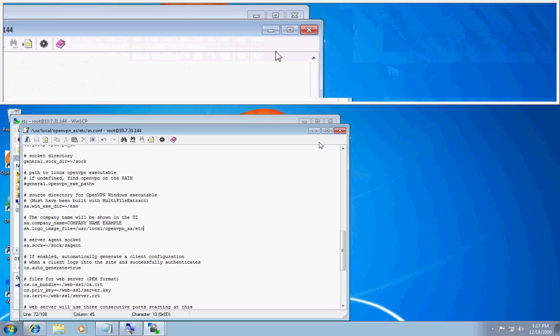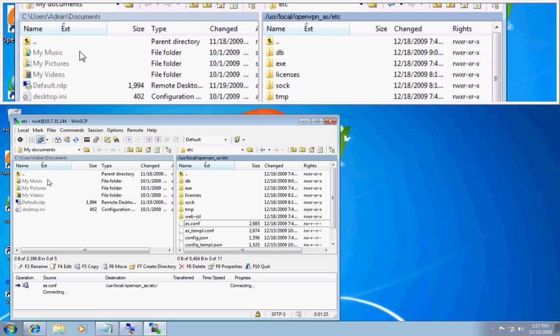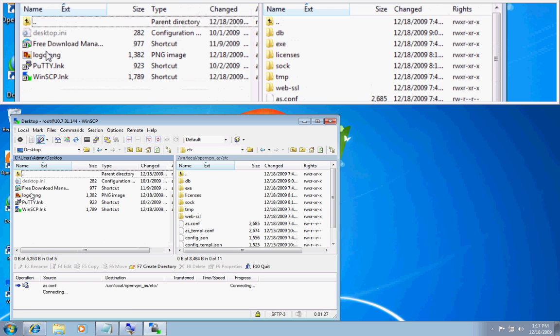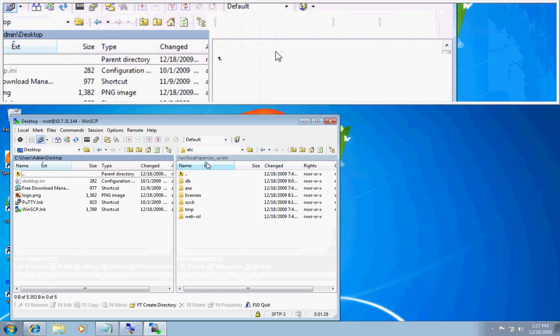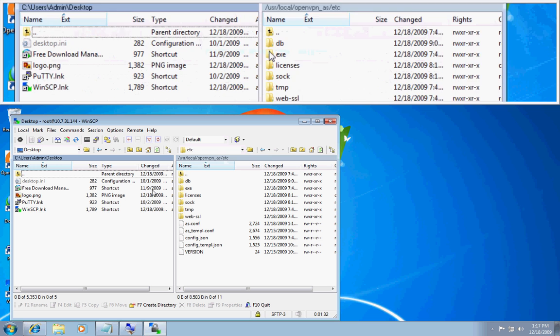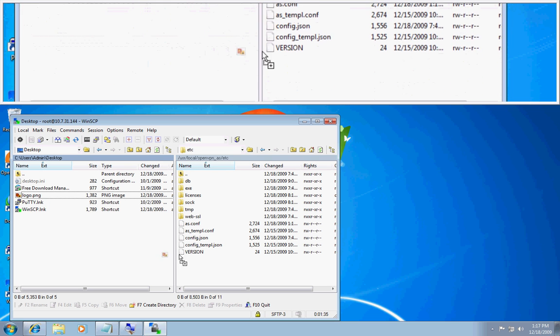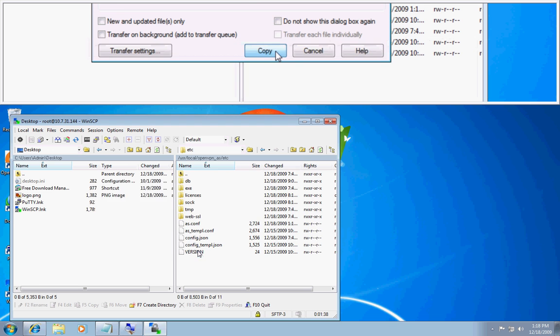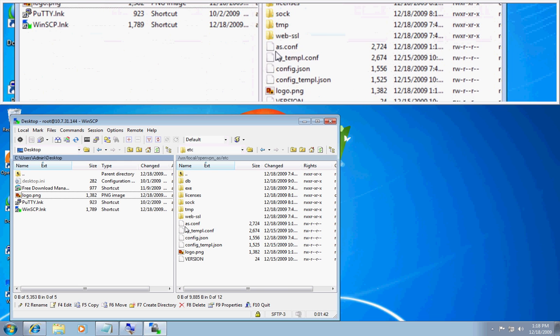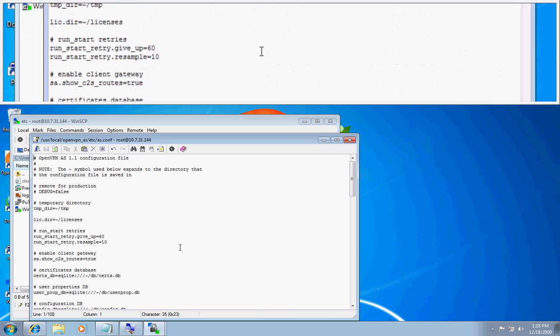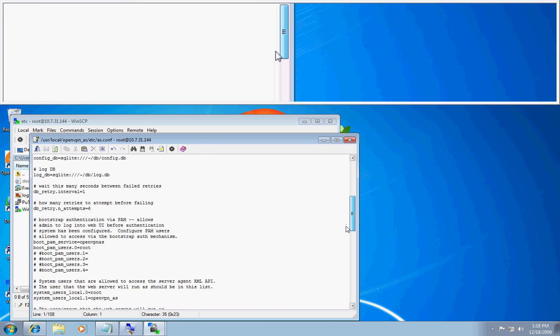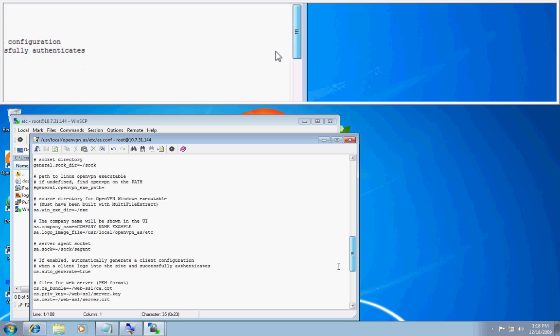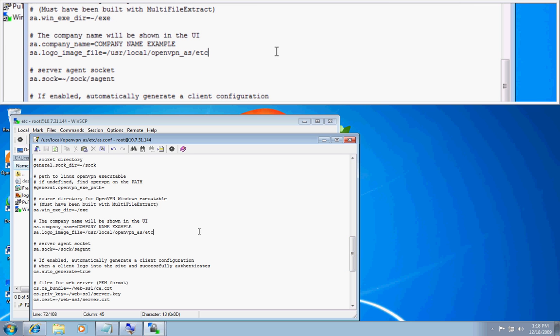And then I will go ahead and exit out of here. And I will find my logo which I have put on my desktop. Called logo.png. And as you can see we are already in the etc directory. I will now transfer over logo.png. And let me go back and double check in my as.conf that I named it logo.png.